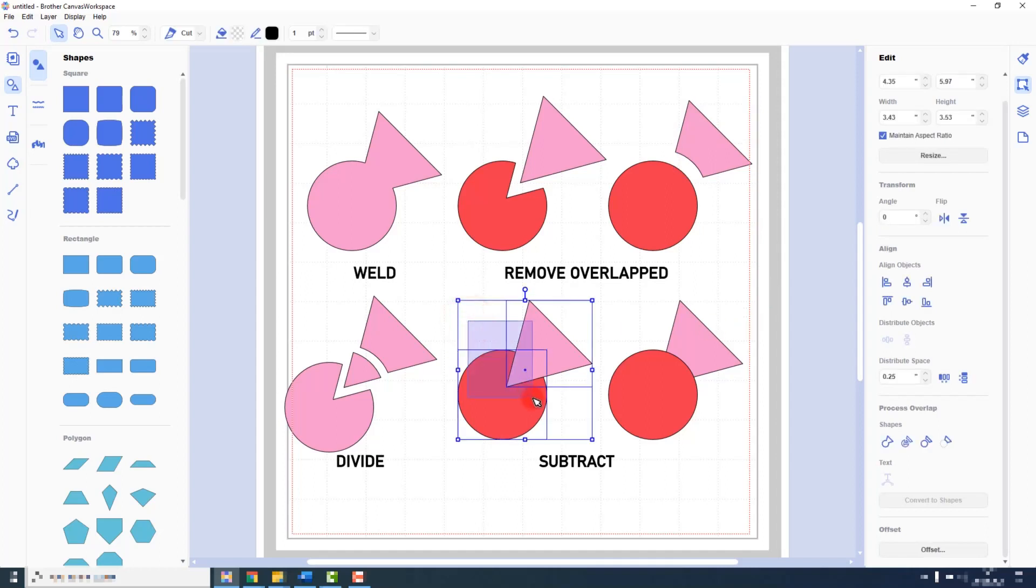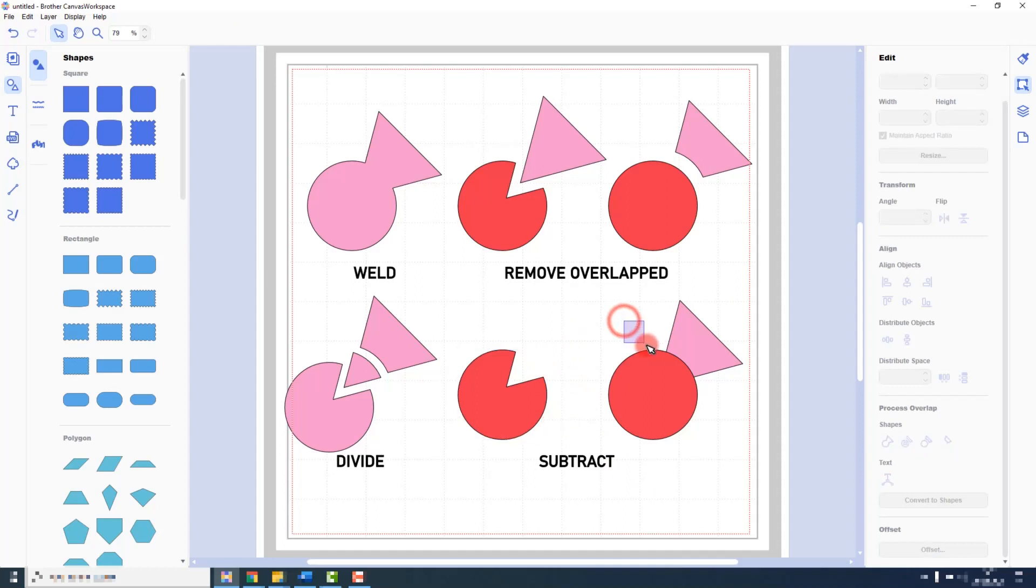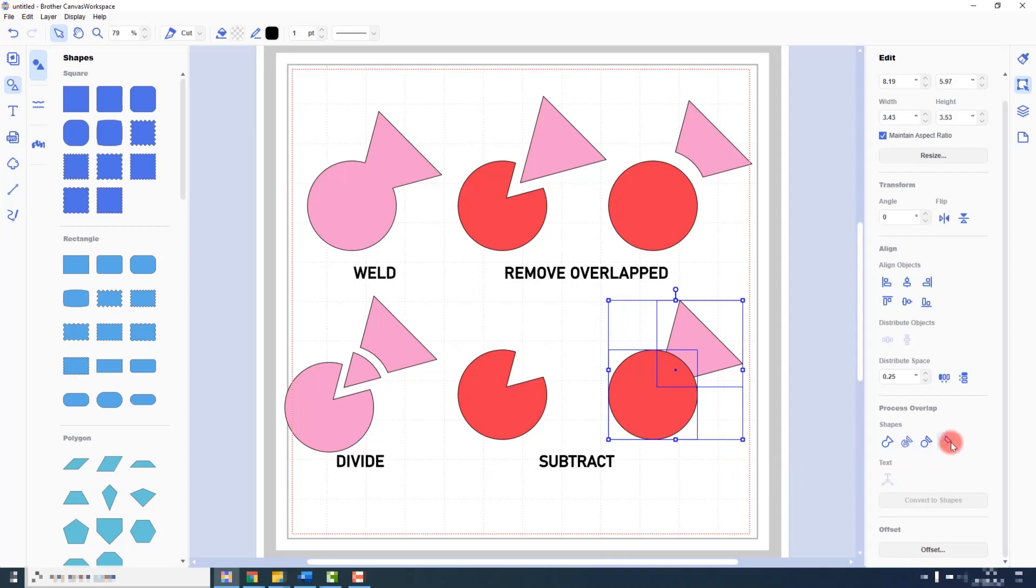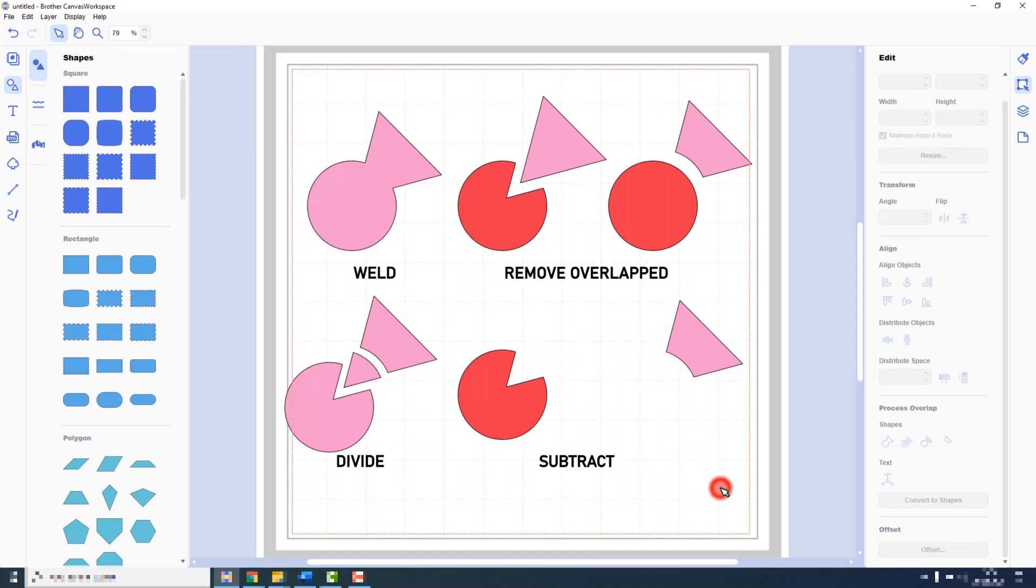Subtract acts in a similar way, however when you process the function it removes the shape that was sitting on top. Again I will show you with an alternative example. And there we can see the circle punched through the triangle and removed the circular shape.